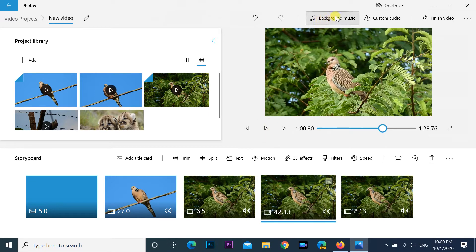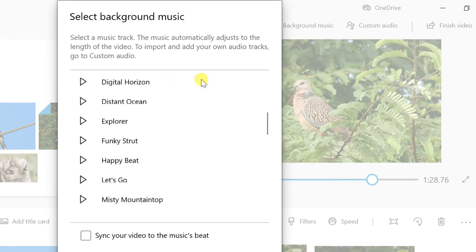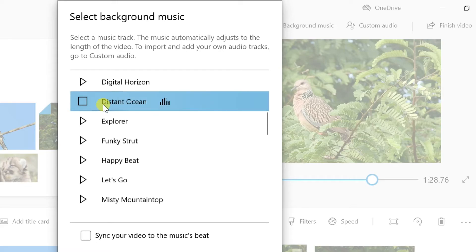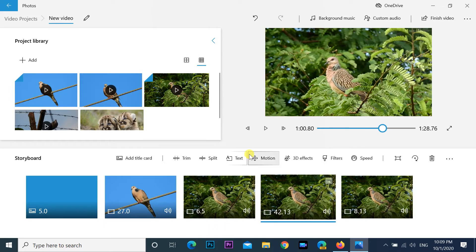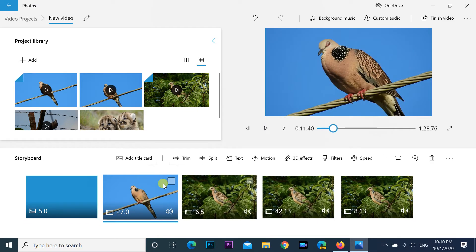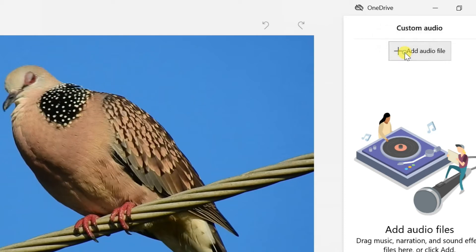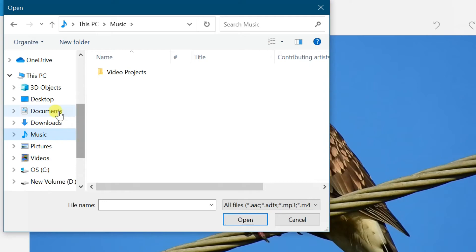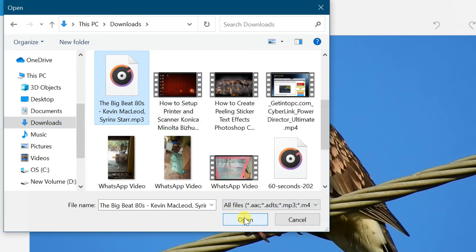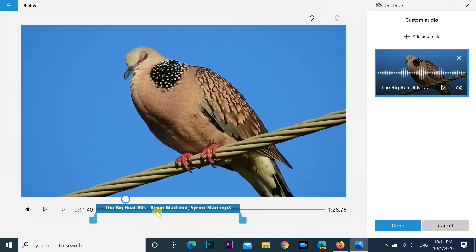To add background music to your project, click the Background Music button from the top right corner. Select the soundtrack you want to use. You can click the play button to preview the music, and set the music volume using the slider option. To add a custom audio file, click the Add Audio File button, select the audio track, and click Open. Use the controls on the left side to specify where the audio should play, then click the Done button.